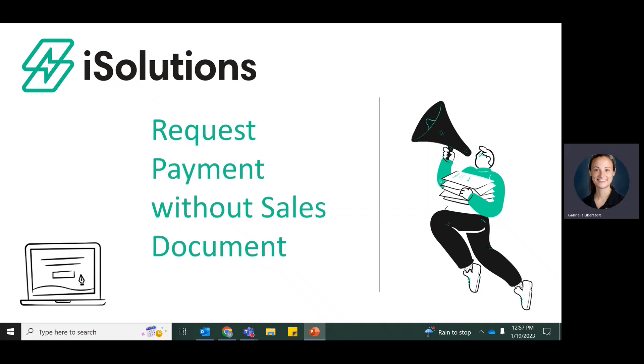Hi, I'm Gabriella from iSolutions and today I'm going to be going over how to request payments from your customers without an associated invoice or sales order.